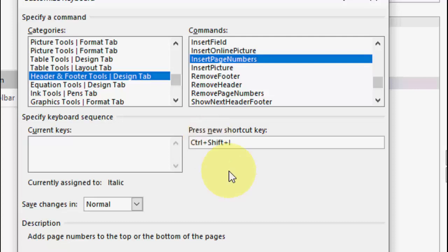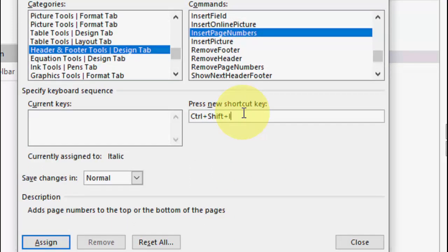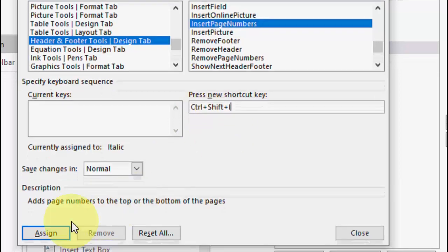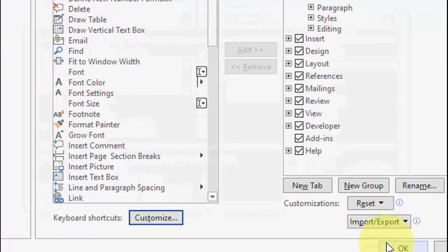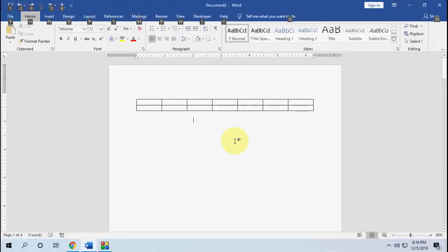Create the new shortcut — for example, I'll give it Ctrl+Shift+I. Remember: try to give unused or rarely-used key combinations. For example, Ctrl+P is already used for printing, and Ctrl+B is already assigned for making text bold. So use unused or rare keys. Ctrl+Shift+I is not in use, so I'll assign that, then click Assign and close.